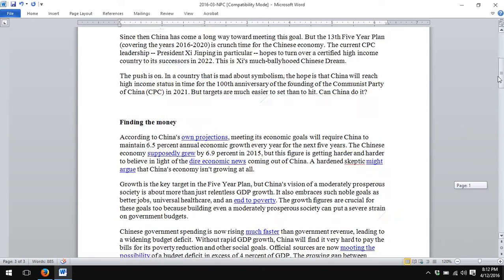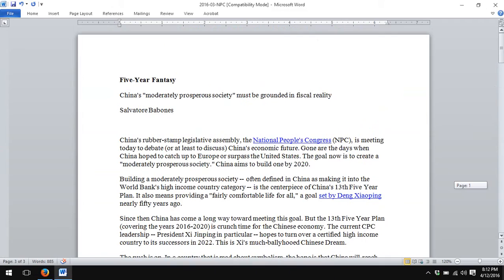I do a lot of policy writing for online sources like Al Jazeera and Foreign Affairs, and when writing for online venues like that, it's expected that your references should be hyperlinked to other online sources, not provided as footnotes or parenthetic references of some kind.